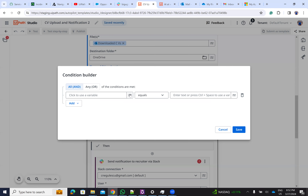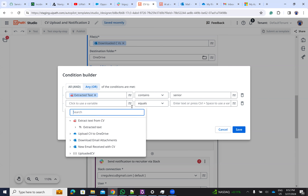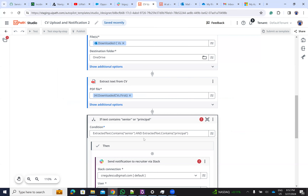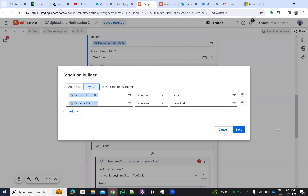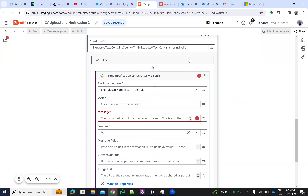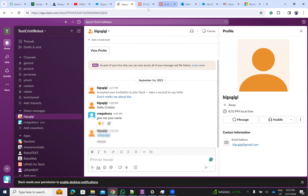We set the condition: extracted text contains 'senior'. Then add another condition: extracted text contains 'principal'. For the Slack notification — it chose to go with a user message, but because my Slack version is limited, I prefer to send to a channel instead. I'm not sure I'm allowed to access a specific user from there with the free trial.